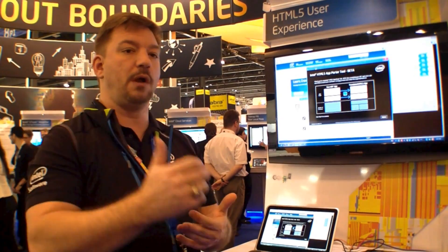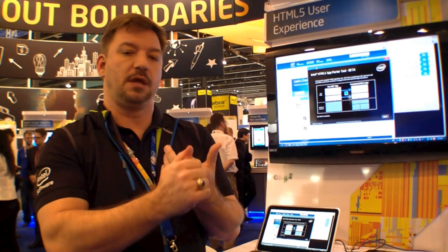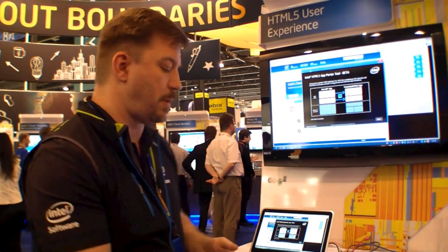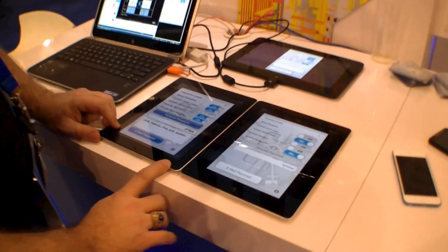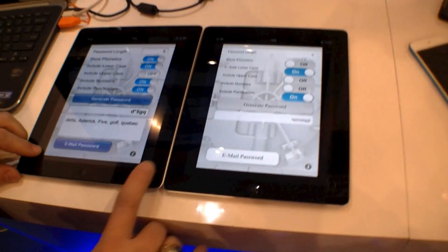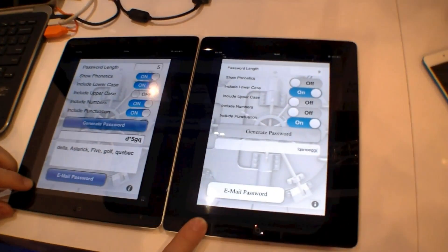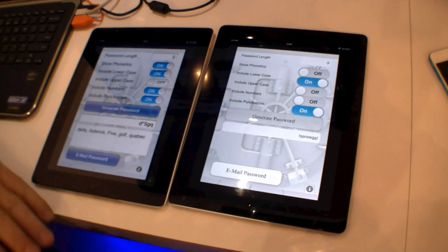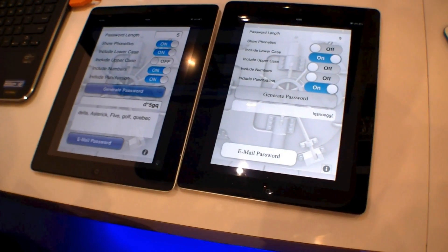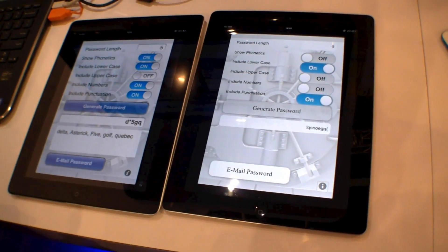For example, we used PhoneGap. When we were done with that, we were able to output including the Android options, still go back to the iOS option, and also use it for Windows. What we have here is a side-by-side. Here's the original app written natively, and here was the app written for HTML5. You can see they look a little bit different, but the functionality remains the same.